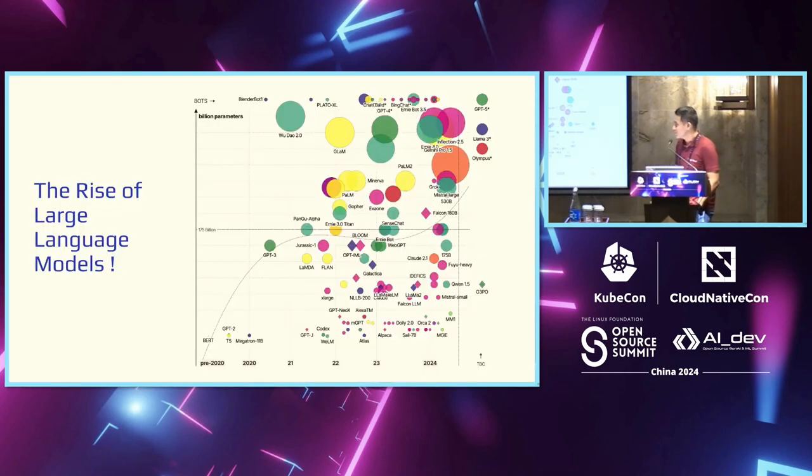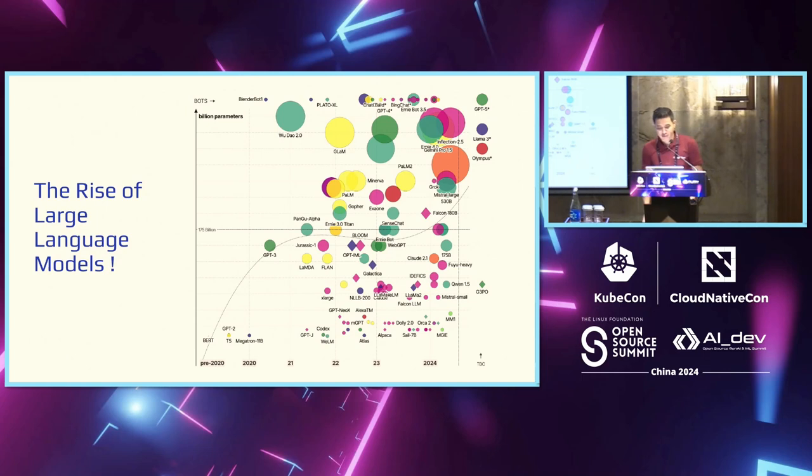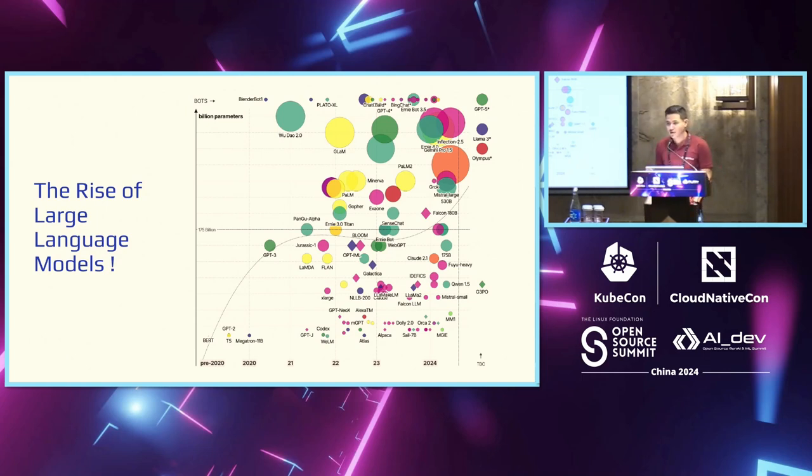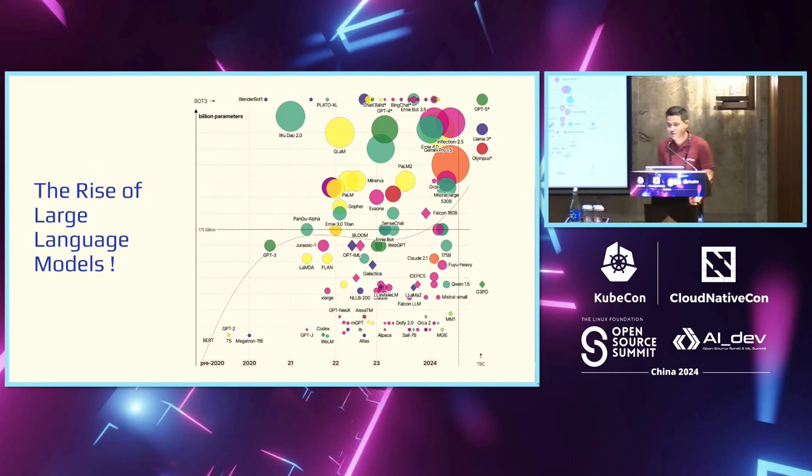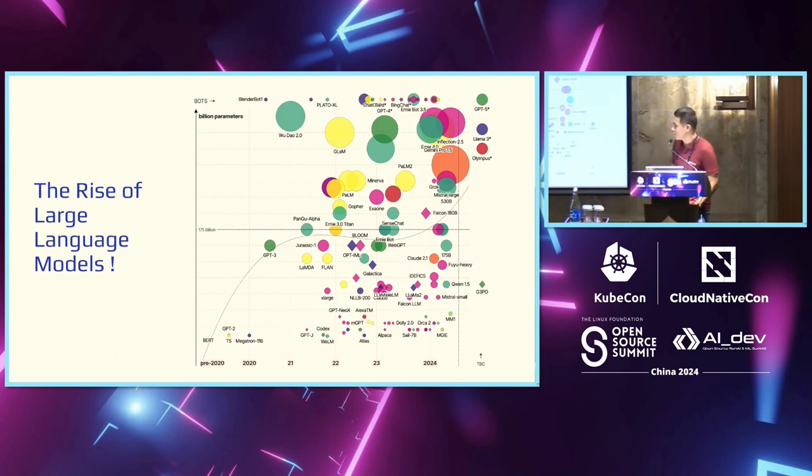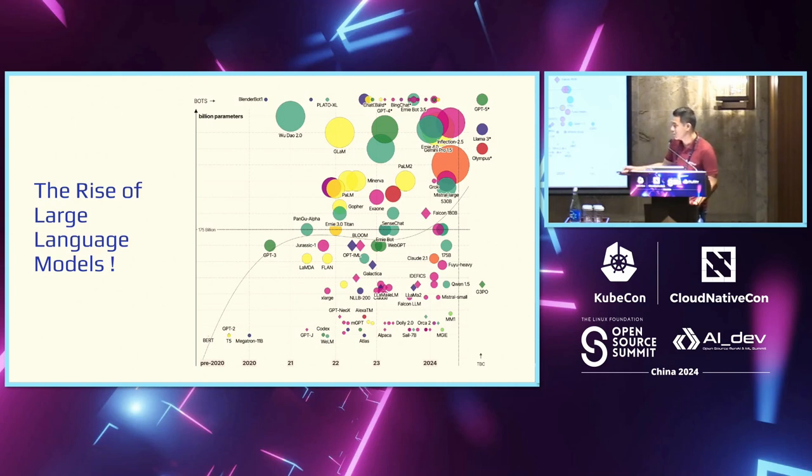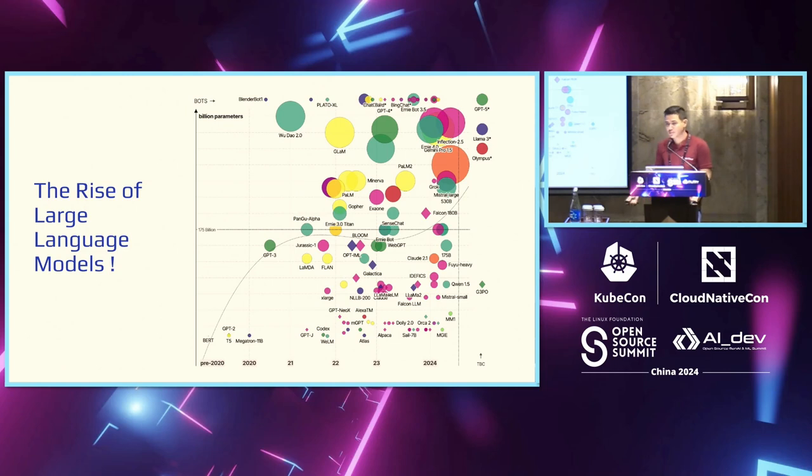But to start off, if you haven't been reminded about this a million times, this is where we are with respect to large language models. Notable mention to our little bird there, the OG of language models.